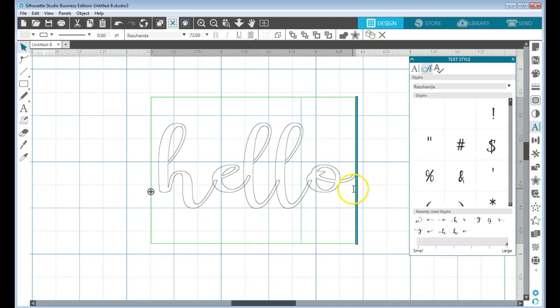Now you want to be able to edit your font, so you don't want to weld anything beforehand because you won't be able to edit your text otherwise.